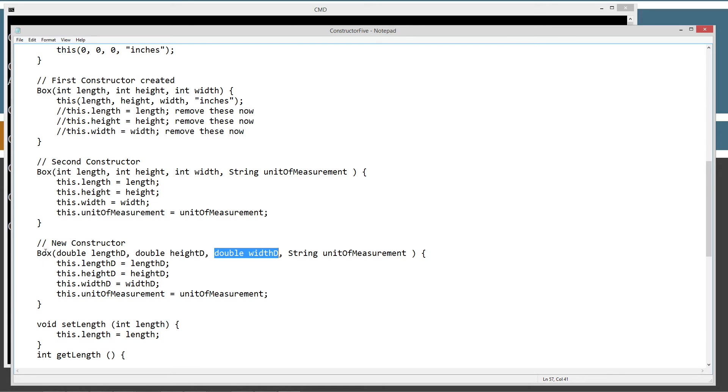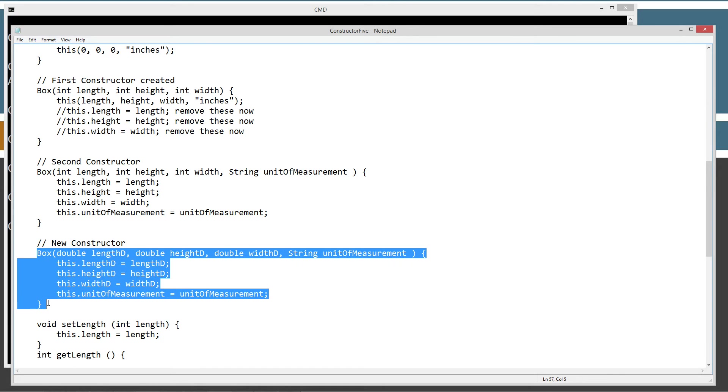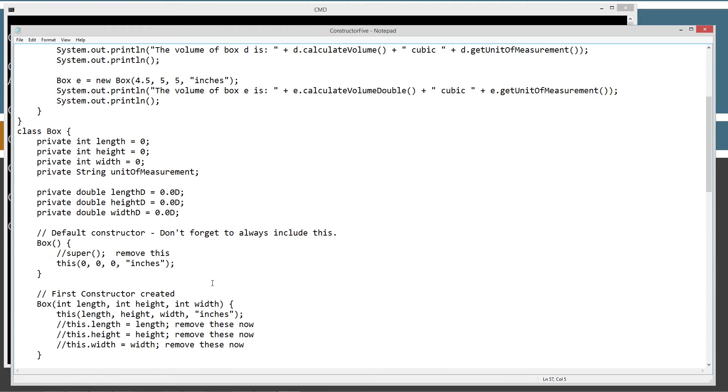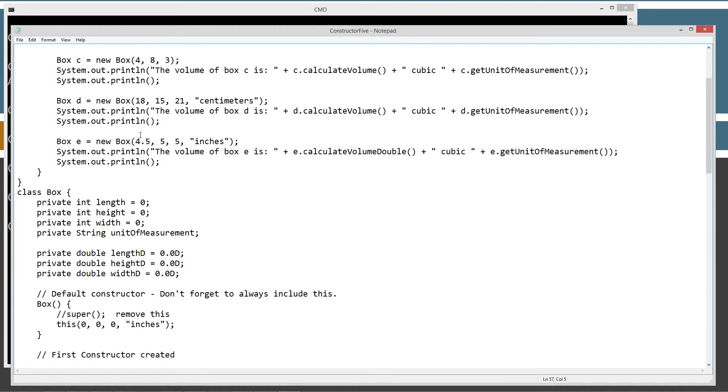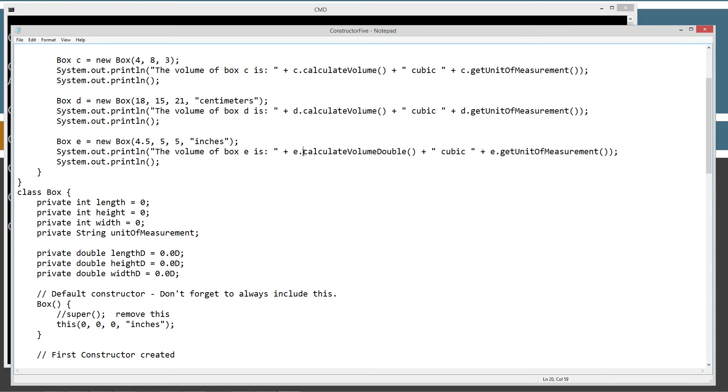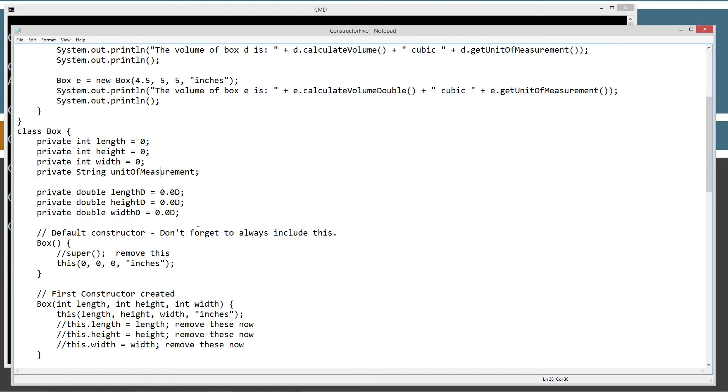And so, it comes down here and picks this new constructor here. And then we'll create our box object and assign it to the reference variable E here. And now we can say the volume of box E is E dot, and then let's invoke the calculate volume double method. And that's a new one I've put in there, plus E dot get unit of measurement.